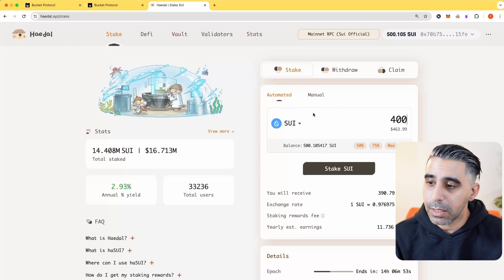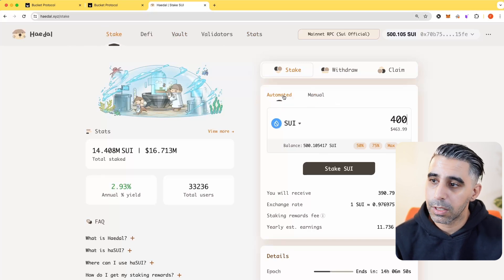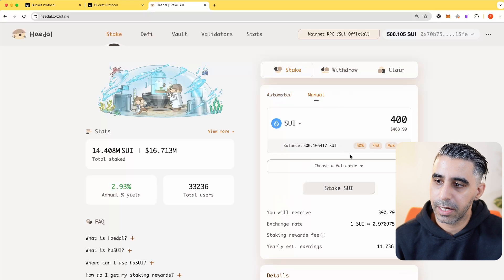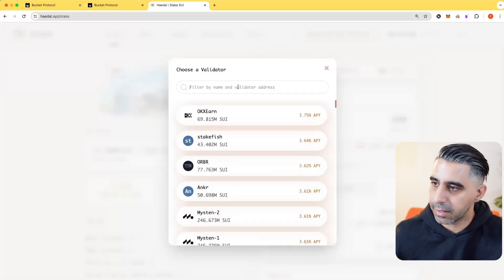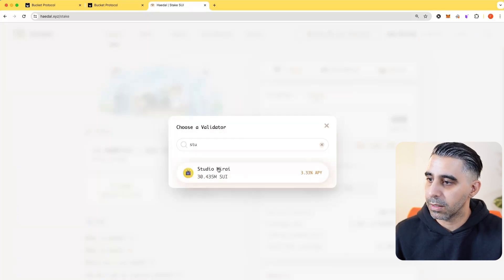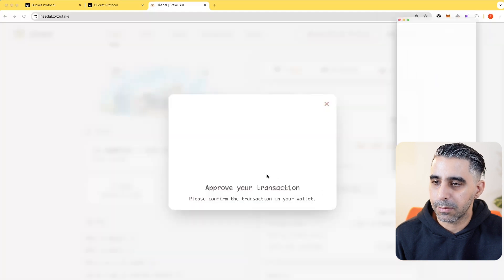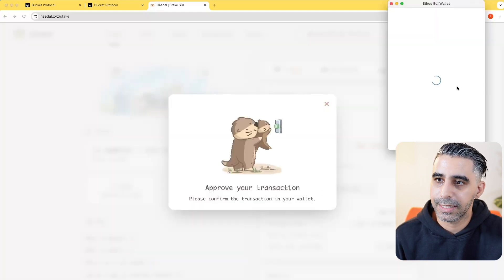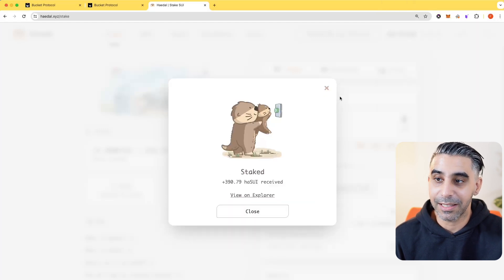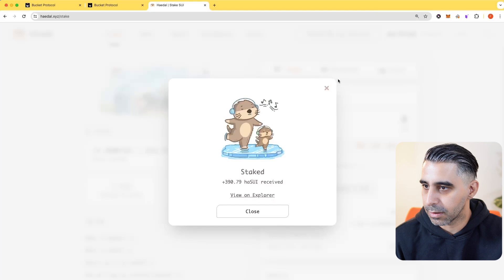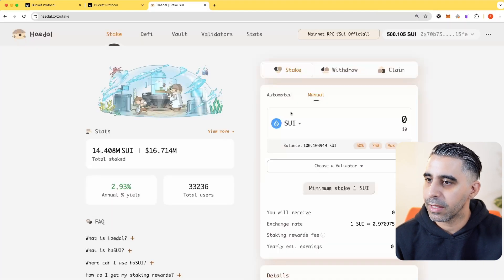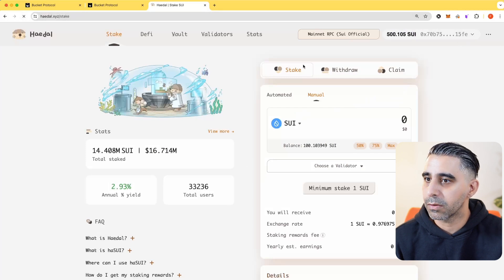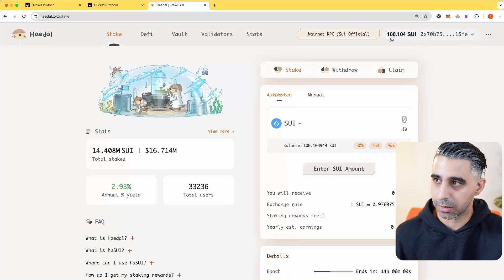One cool thing about this: you can do automated, which will automatically pick a validator, but if you had a validator in mind, you can go on manual and choose a validator. I'll pick manually Studio MRI, and I'm going to stake my SUI there. So now I still have my LST, HA SUI, but in the background, that SUI is allocated to Studio MRI, which is great, because I know they're doing a fair bit in the SUI ecosystem. That's it, you are staked. If you refresh, you'll notice straightaway things have changed.